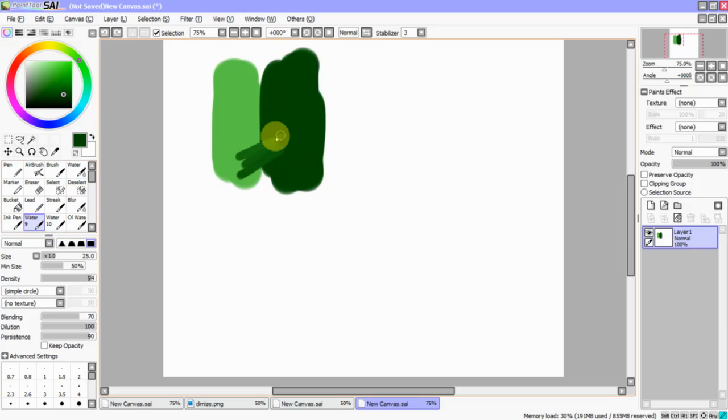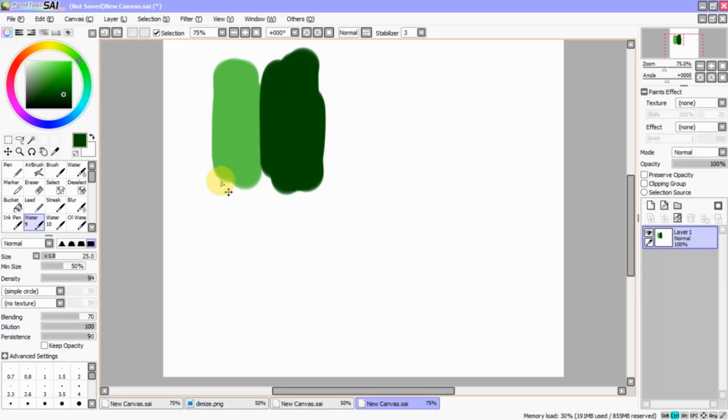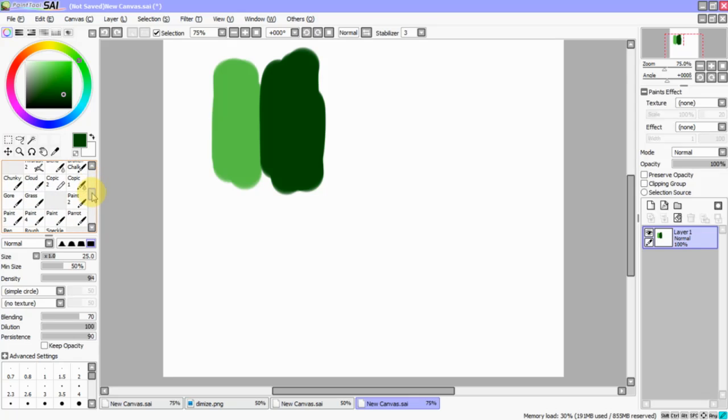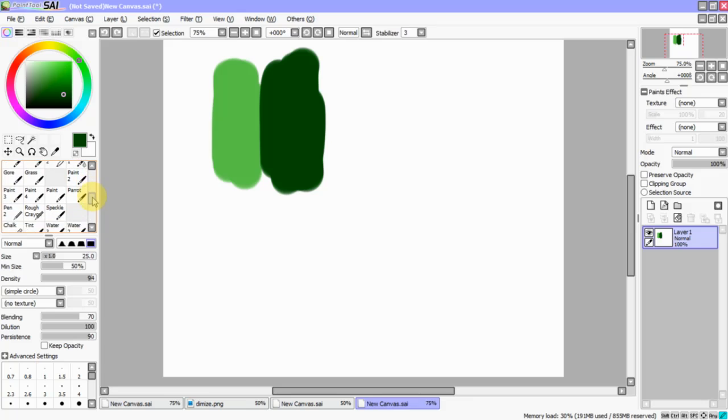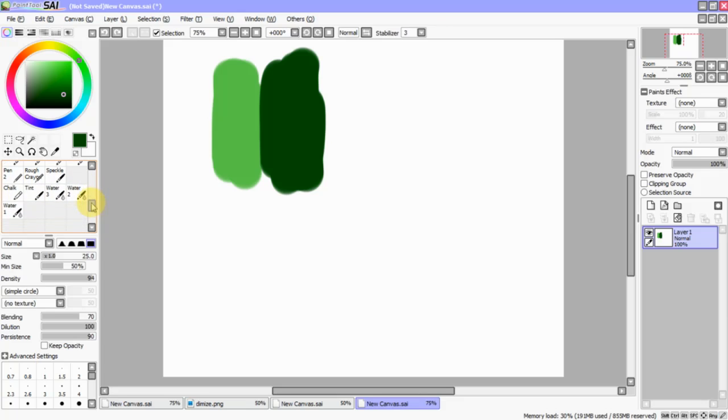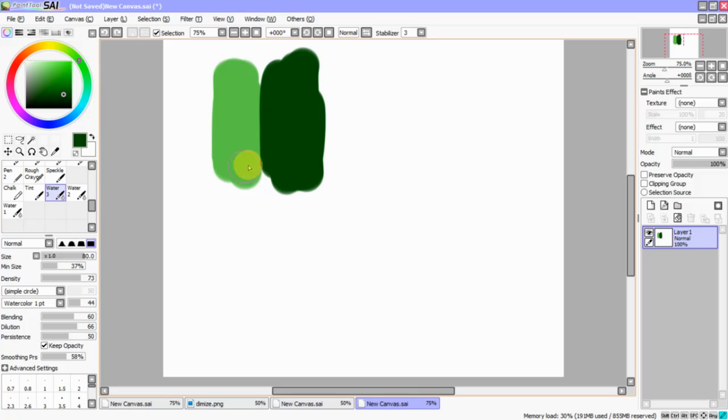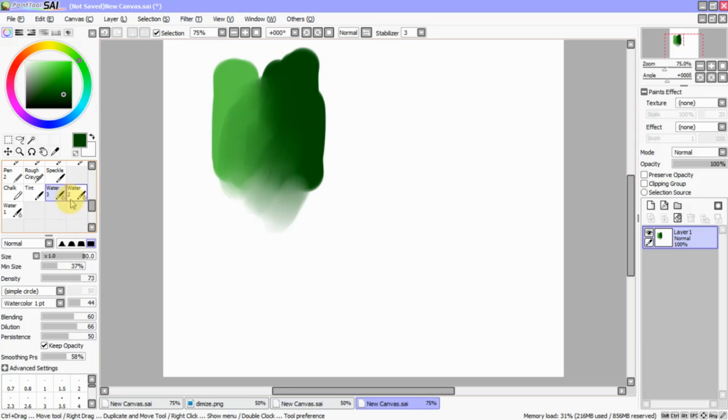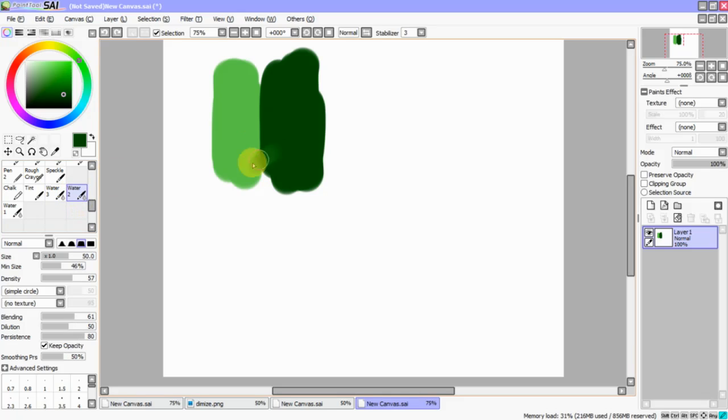This is water number 9. There's not really a huge difference between these two. Let's see. What else do we have in here? Now, these waters are a little bit different. They're a little bit thicker. This is water number 3. That's pretty useful. It kind of does the same thing that the original did, but it's a little bit thicker.